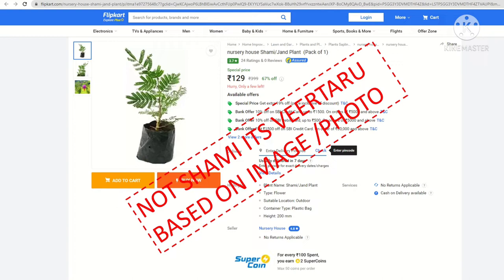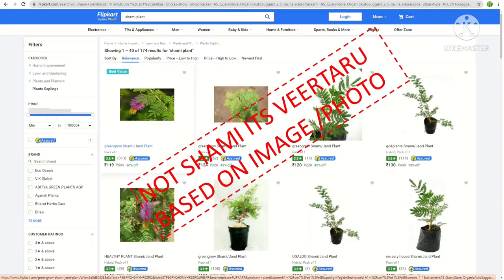If the image is not proper, you cannot trust whether the seller is selling the right shami plant because the seller himself is not clear about its real identity. This is not a shami plant — it's veertharu. Many other sellers are also selling veertharu, and none of them is a genuine shami plant, as evident from their leaf morphology, branches, and flower colors shown in the pictures.